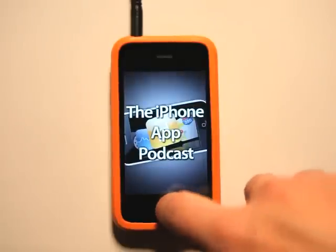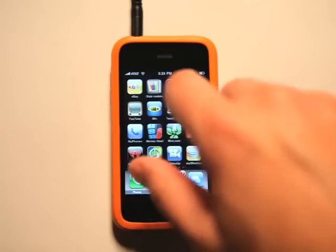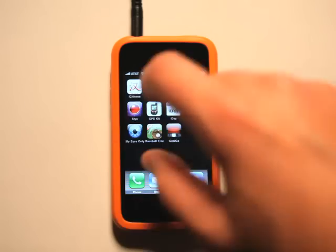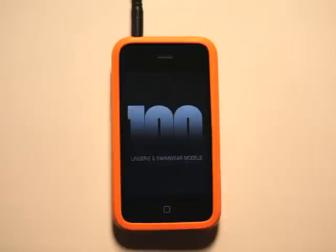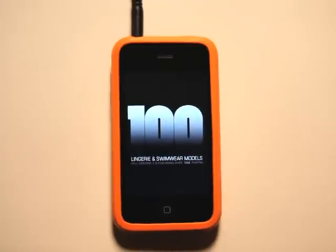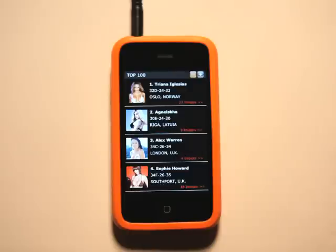Hey, what's up? This is Jared with the App Podcast. Today we're going to take a look at Top 100 — it is the Lingerie Bikini and Swimwear Models app, Top 100 Models, this full version containing over 700 photos.